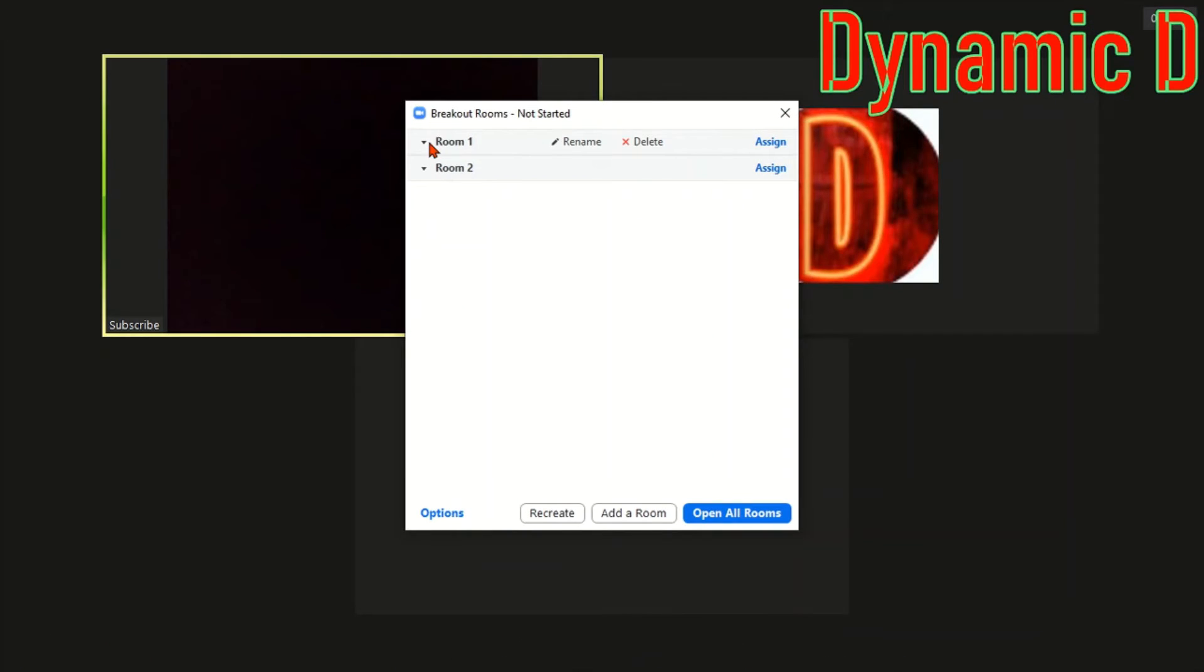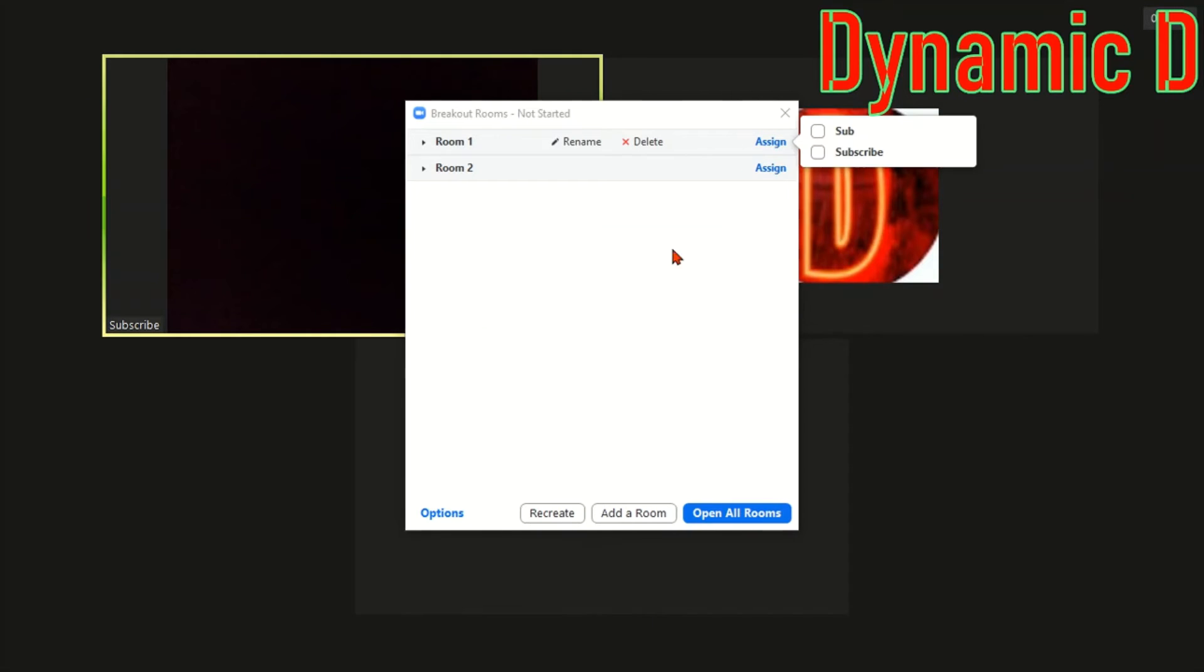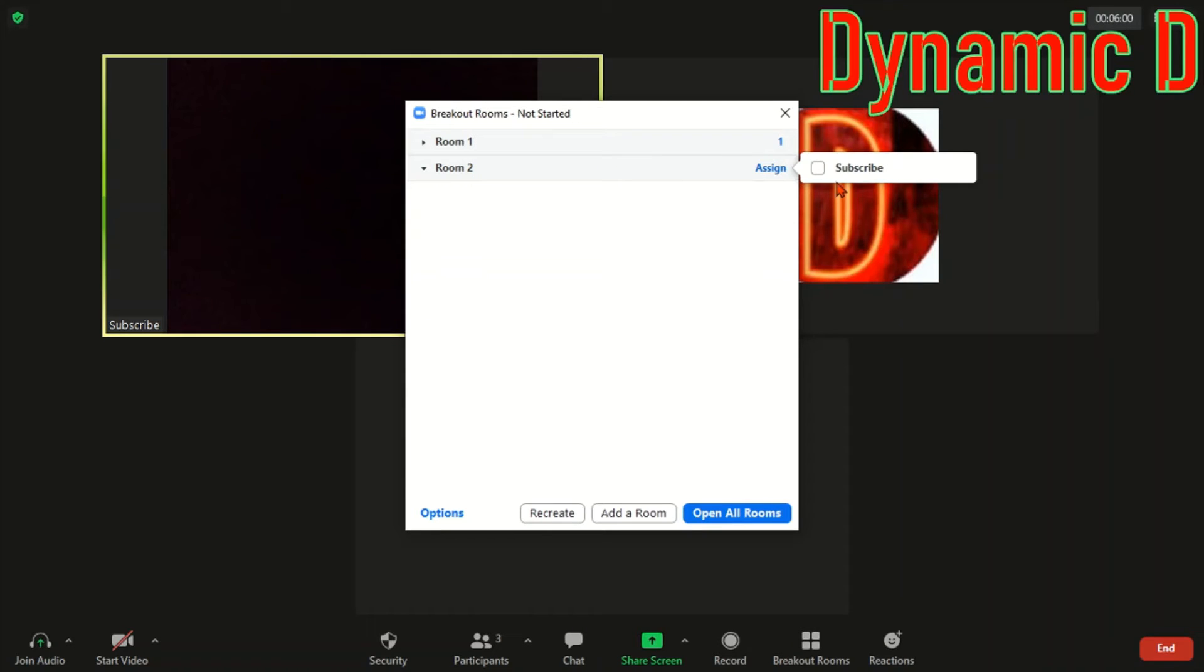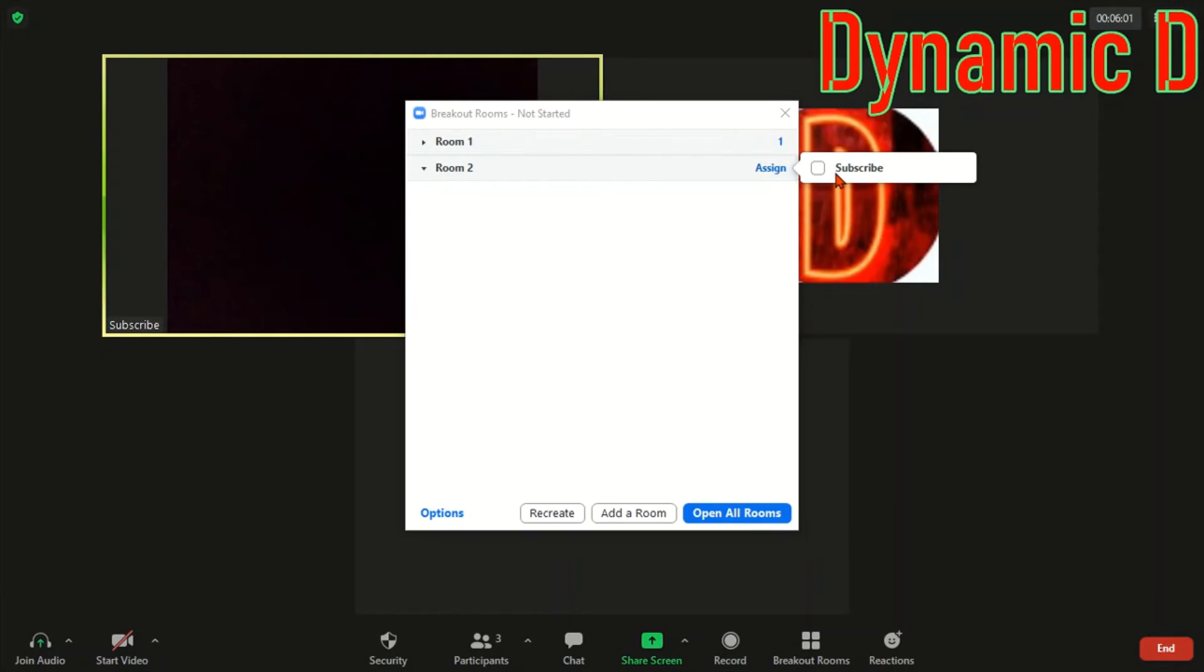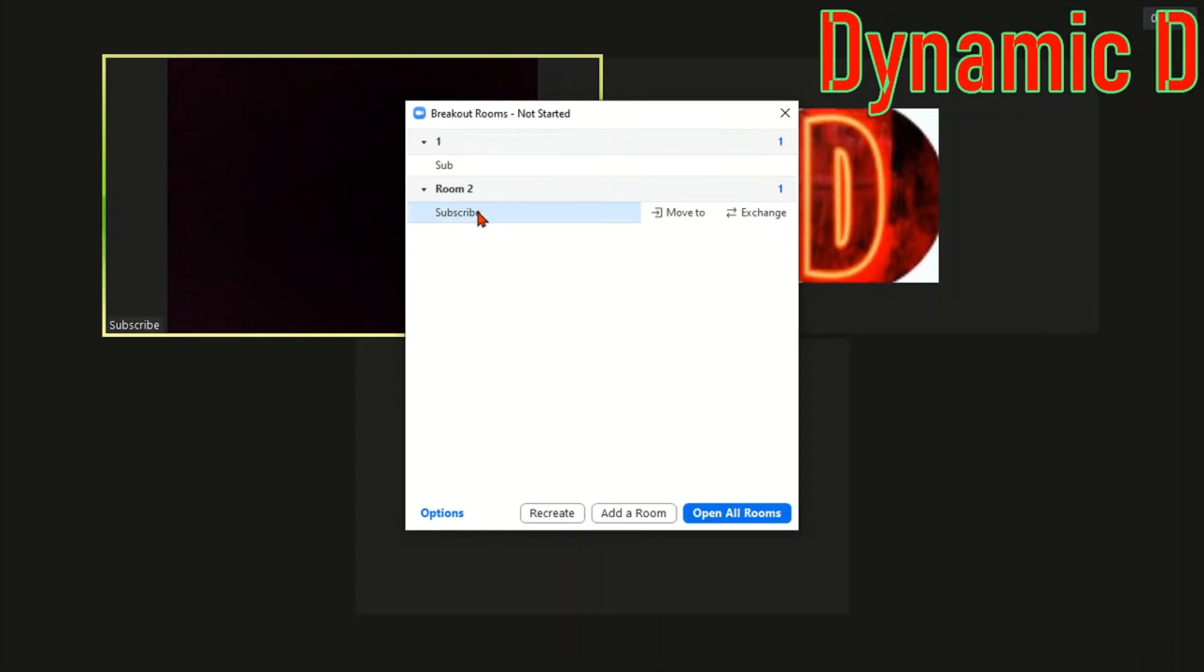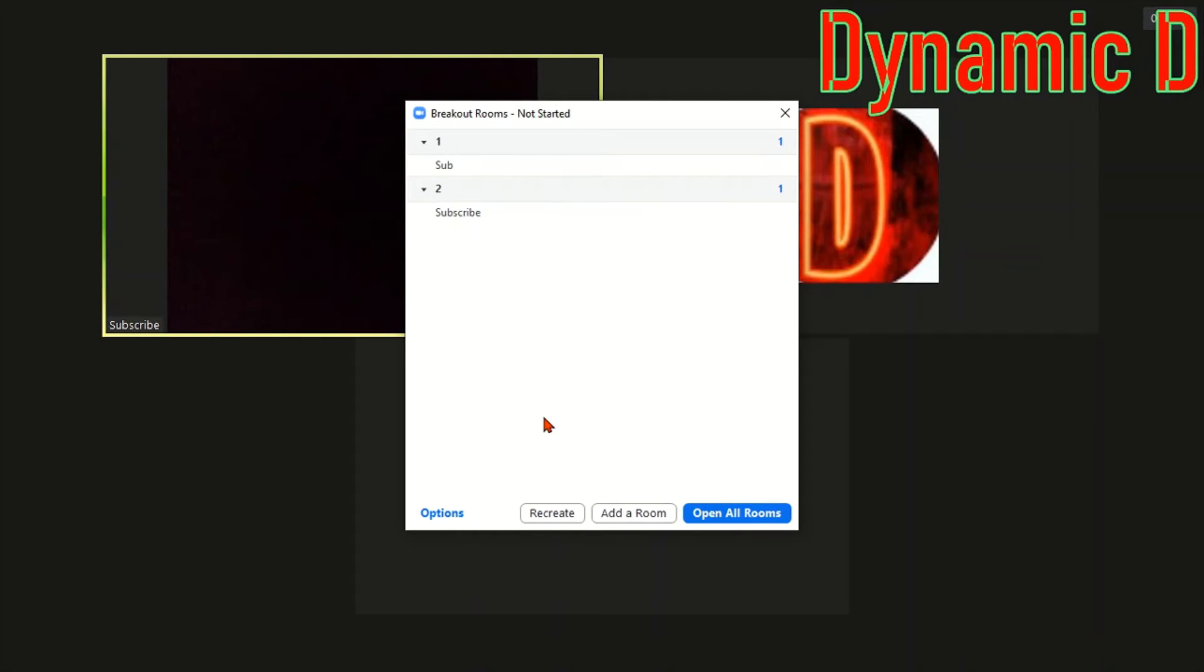It's going to show me two rooms. I need to assign and then choose a participant. So I assign that, and over here I assign Subscribe. As you can see I have Sub in one and Subscribe in another. You can also rename your meeting so you can name it one and two if you want. To create another room, add a room. If you want to recreate, and if you want to select more options press Options.